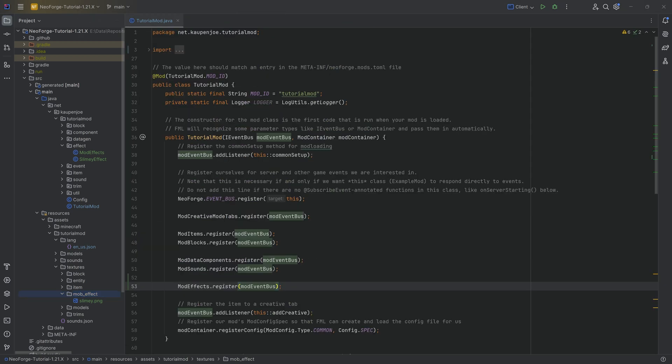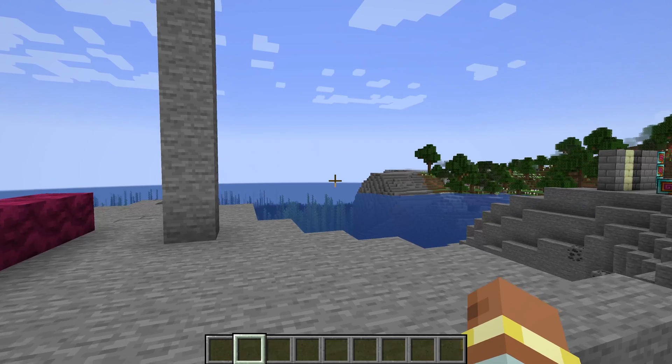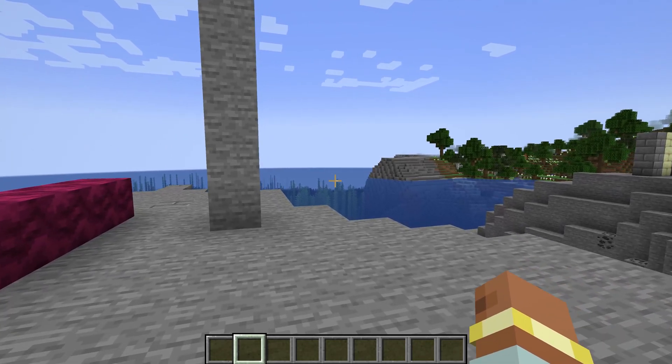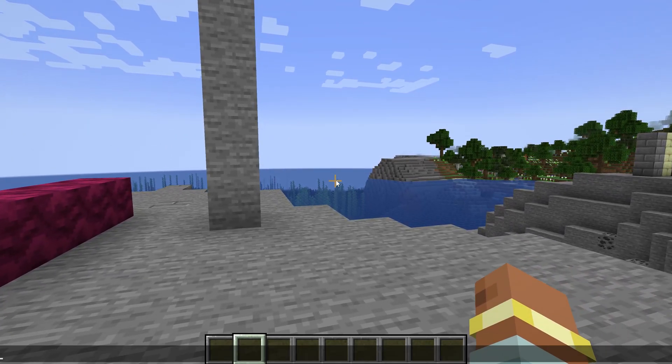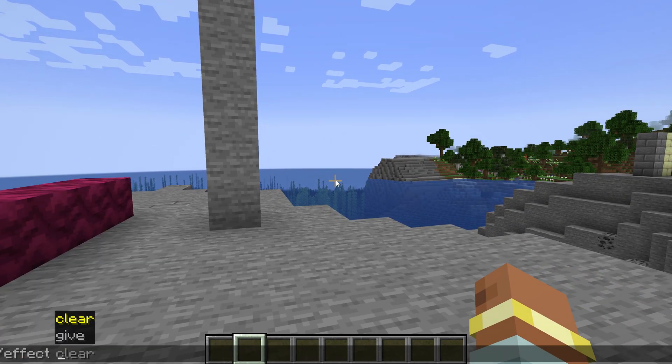And what we can do is very easily jump into the game and see if it works. All right, fans, we're back in Minecraft.